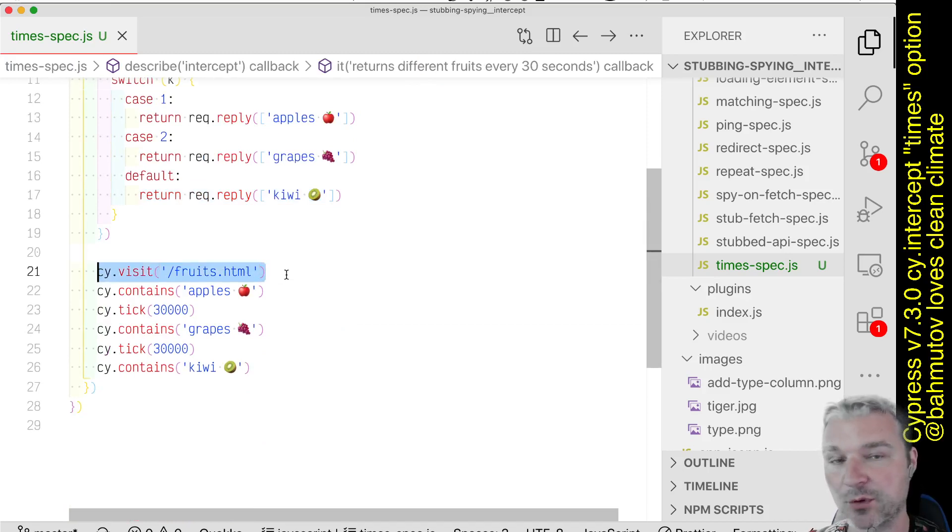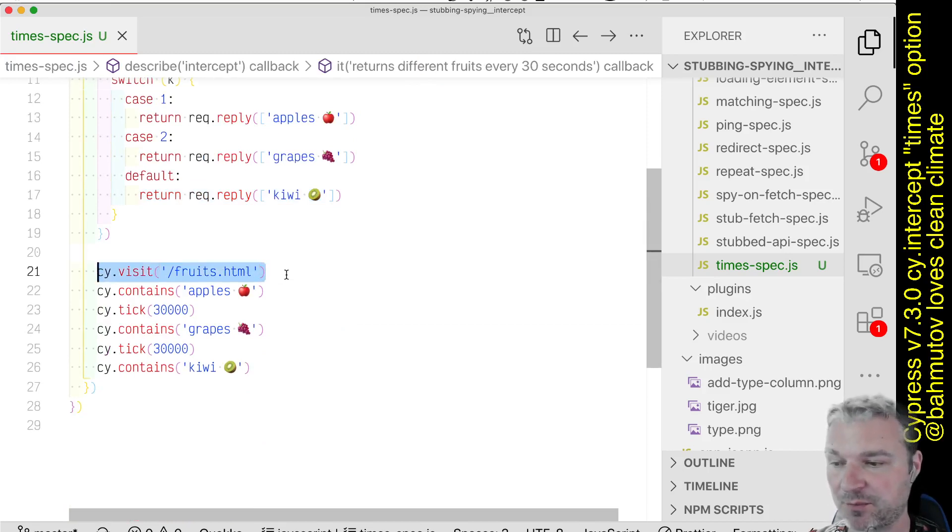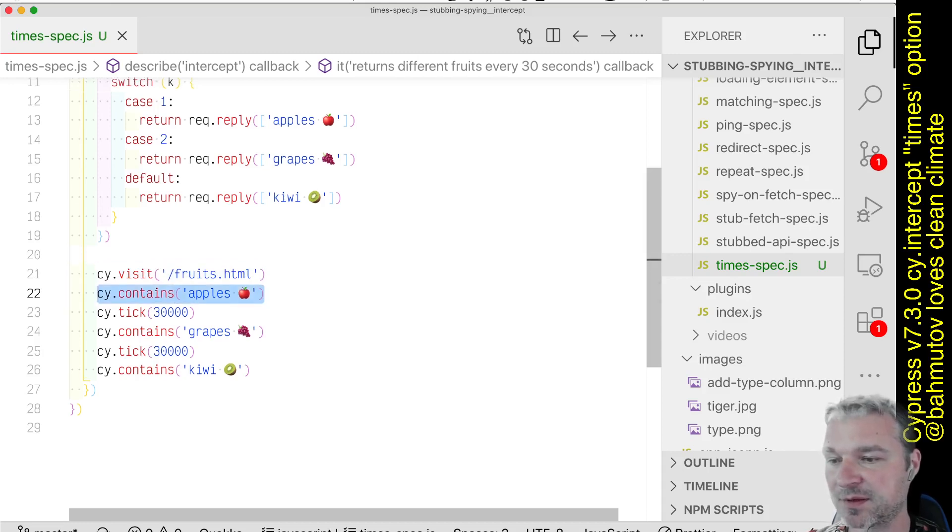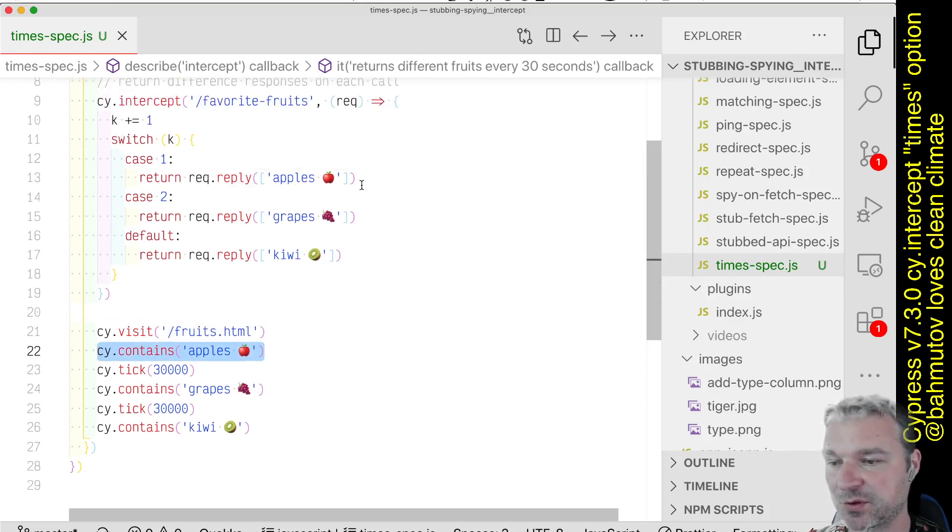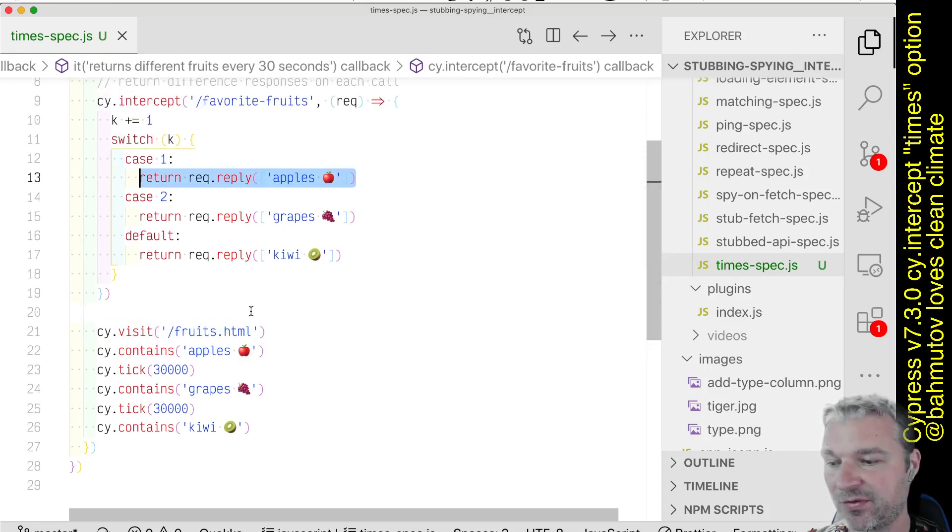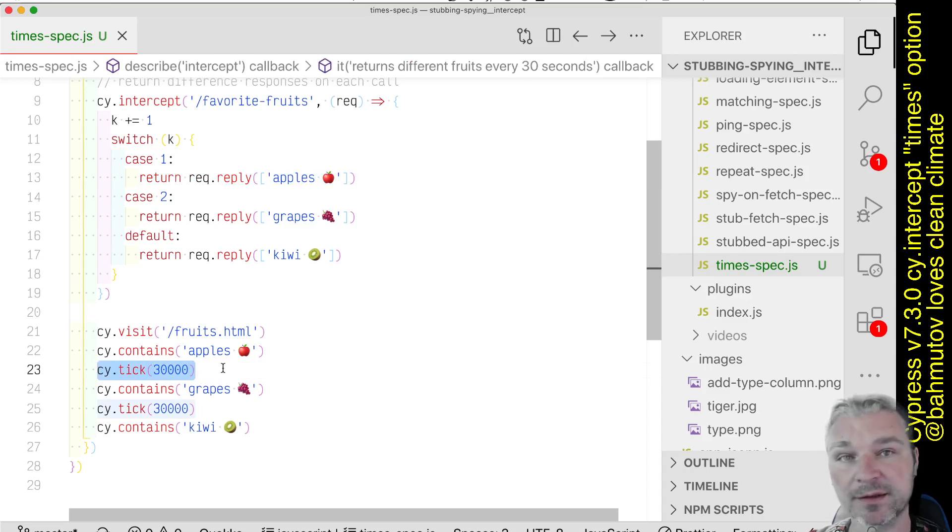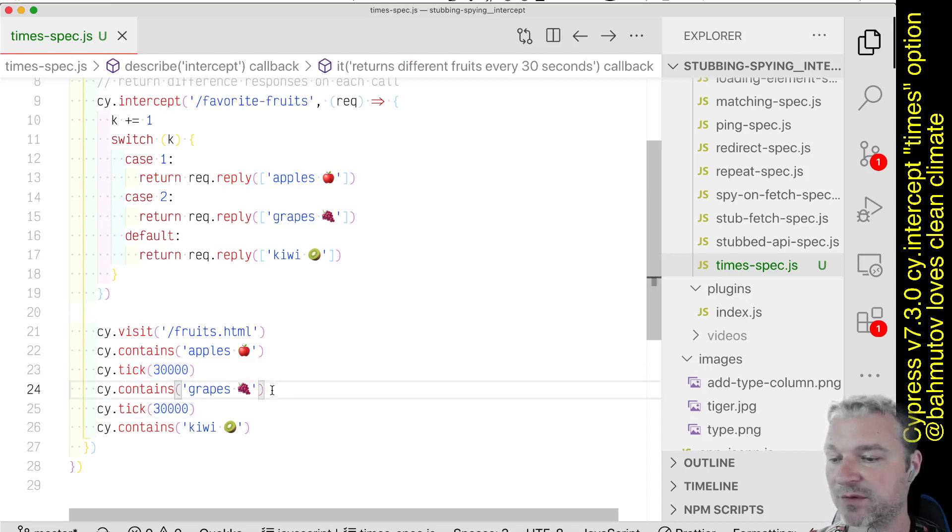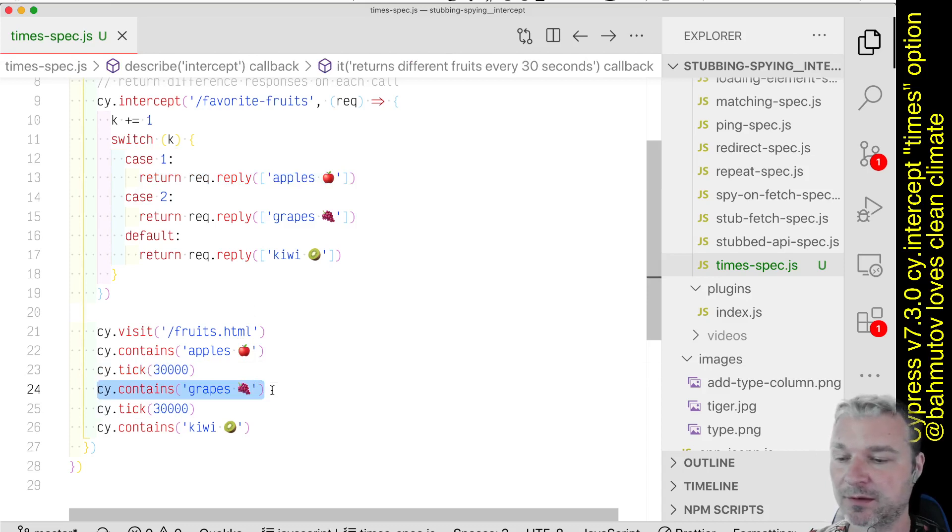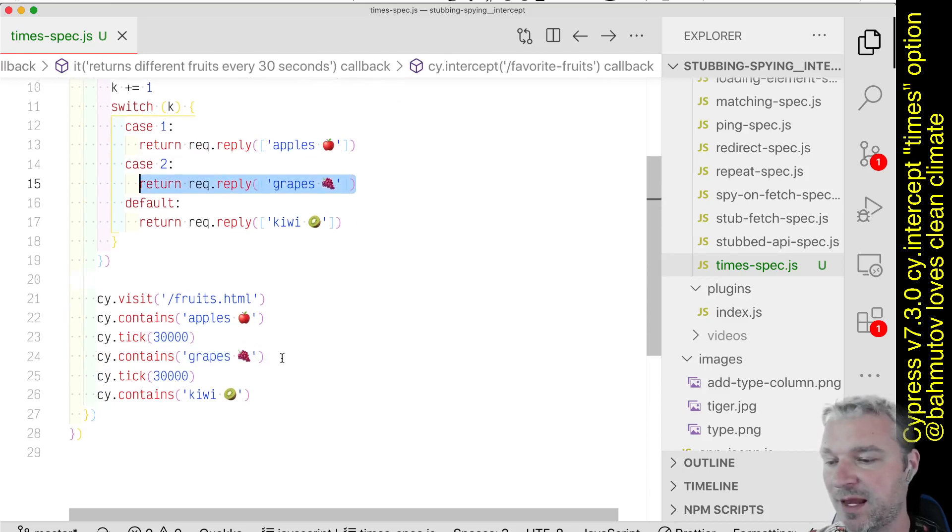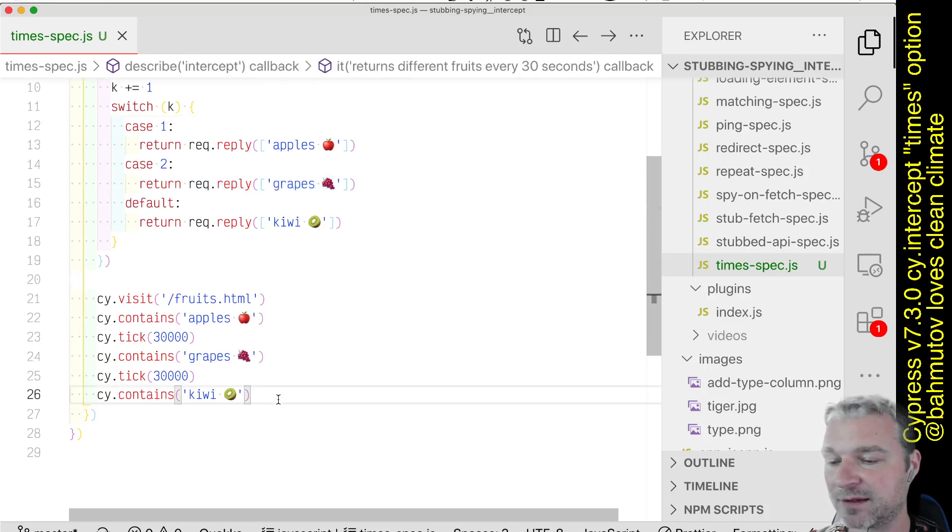So we can load our HTML page which makes the first request automatically on load, and it gets the apples because it's the first request. Then we use synthetic clock by advancing 30 seconds, and at that point the grapes should be displayed because the API should reply with grapes, and after that it should reply with kiwi.